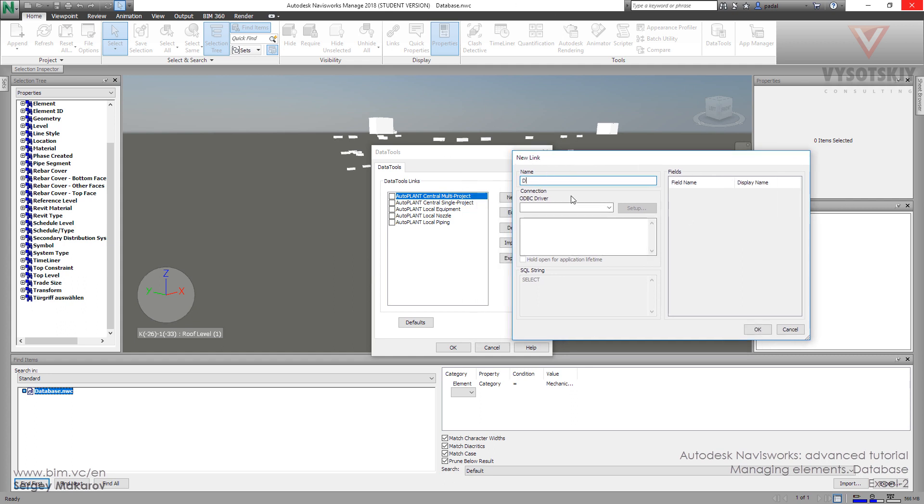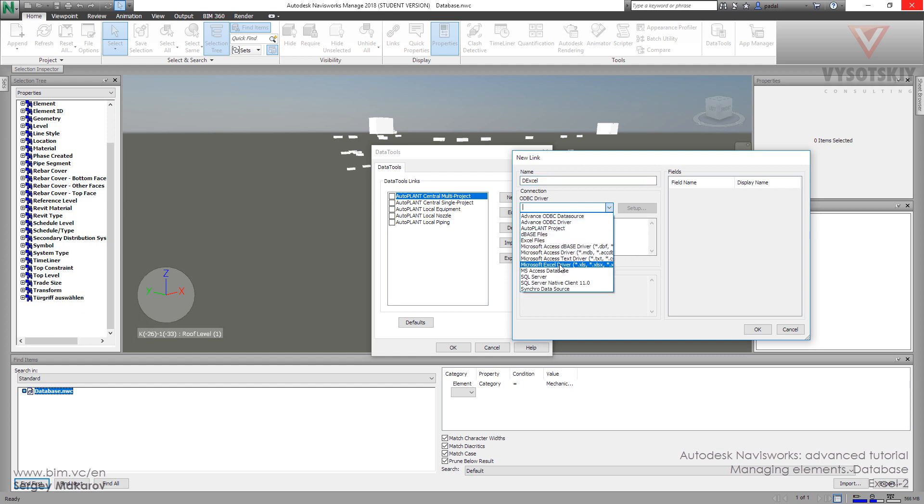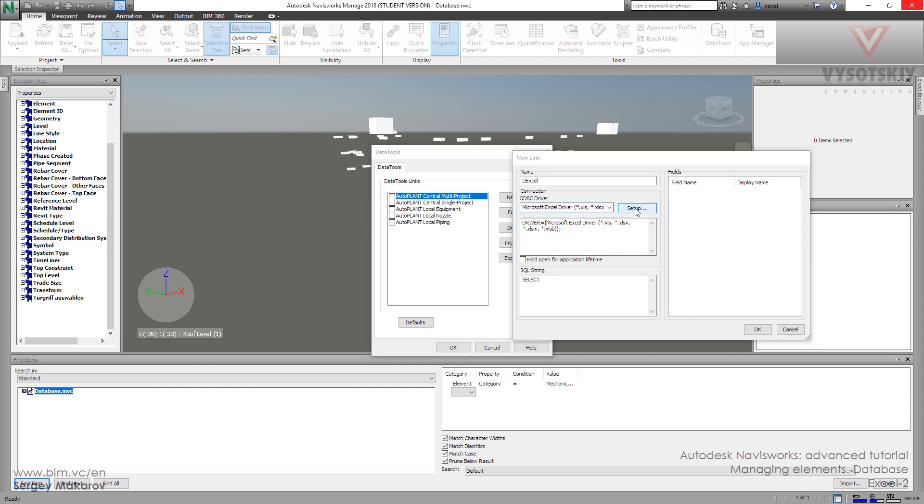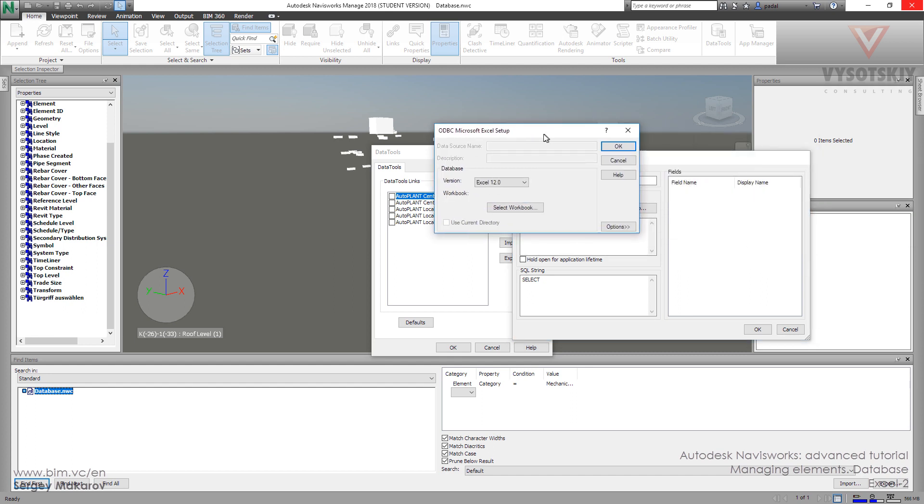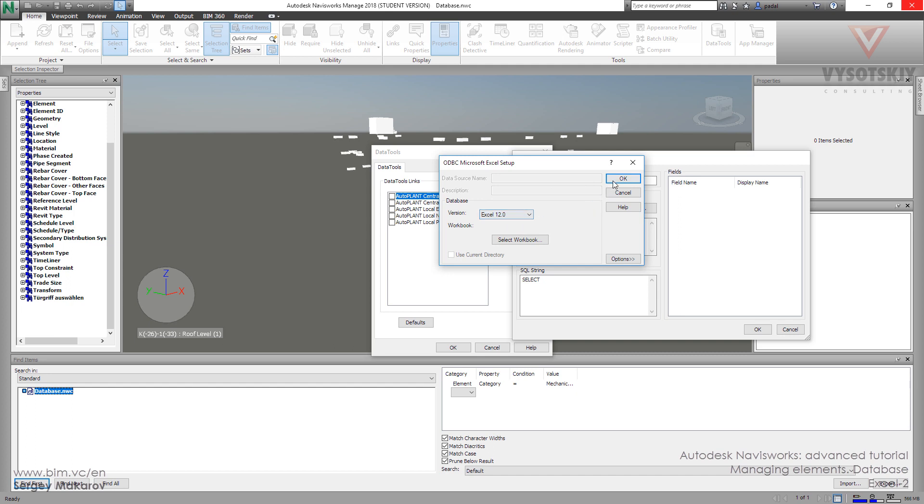Name it data Excel. For the driver, let's try the Microsoft Excel driver. Then let's set up the table and the version of program.